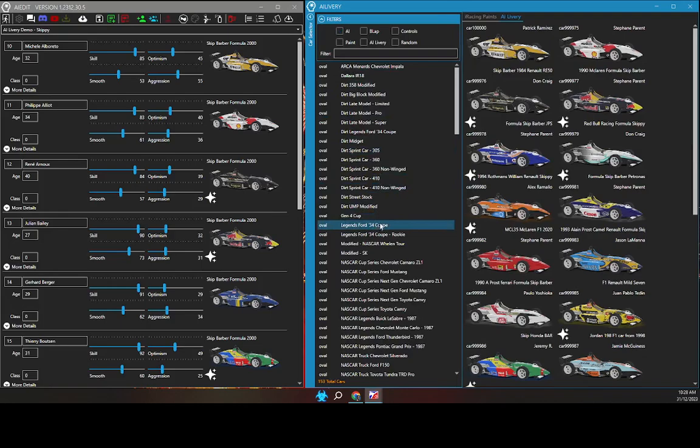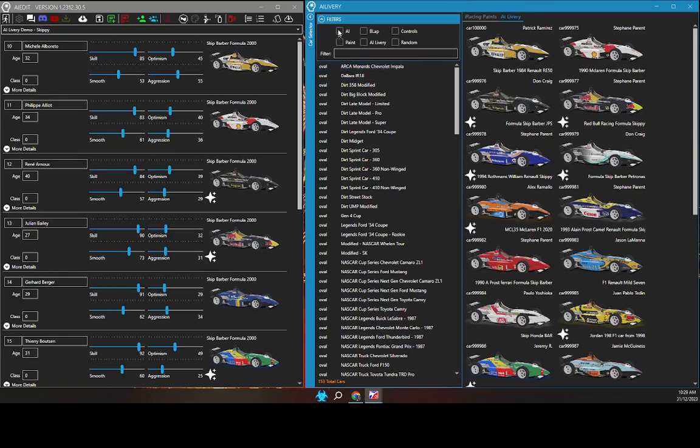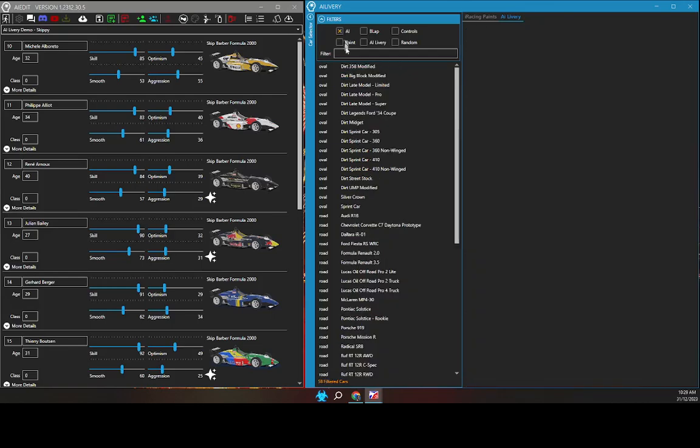The filter checkboxes have three states. No setting means they play no part in filtering. Cross means not, so if I click the AI checkbox, I am now viewing cars that are not AI enabled. As you can see, there are now 58 filtered cars.